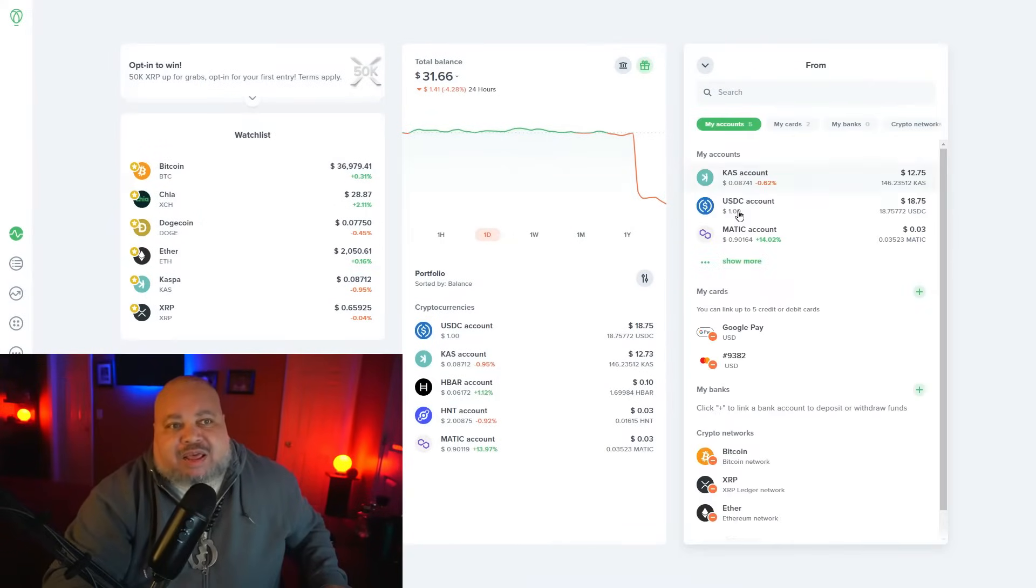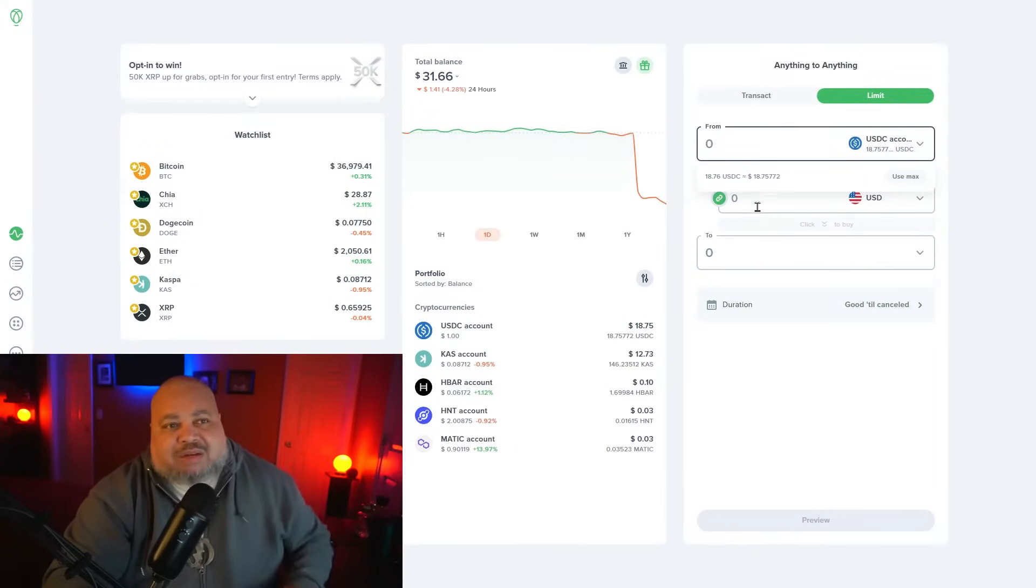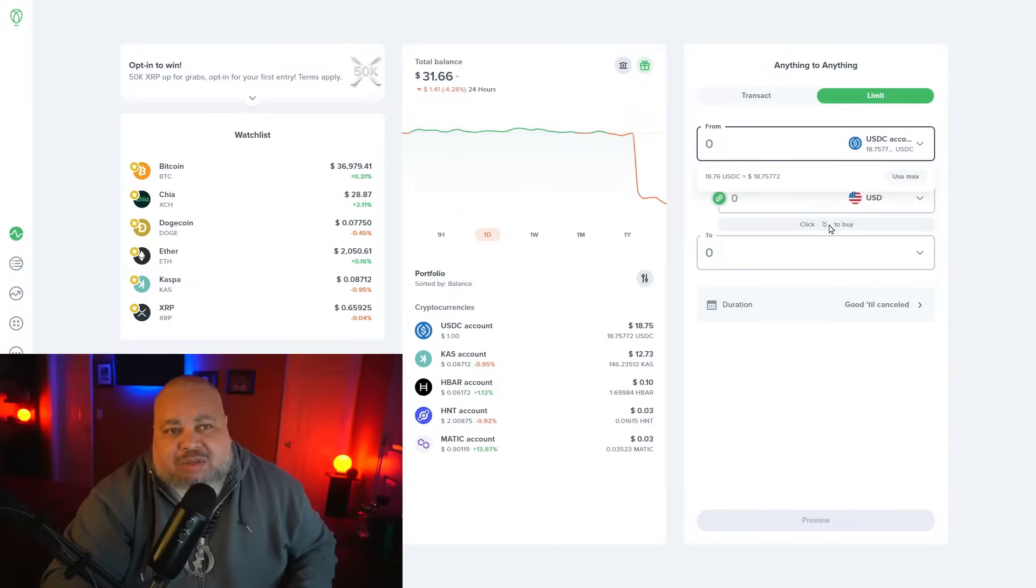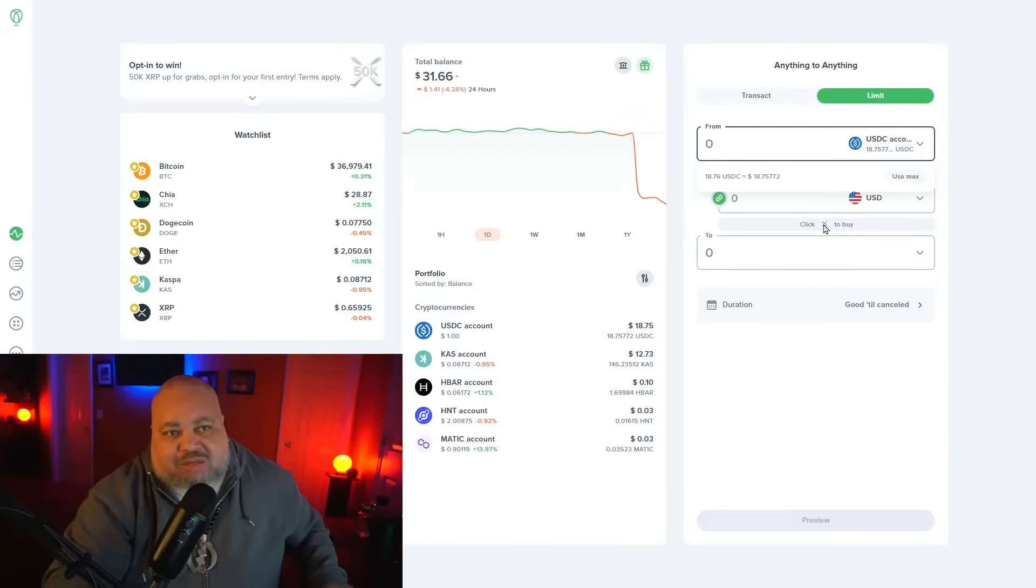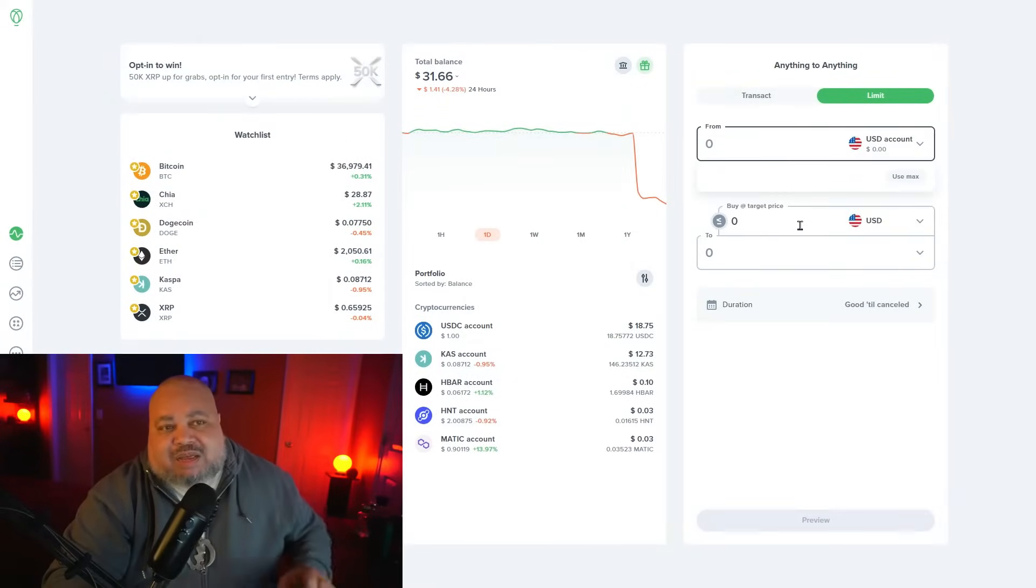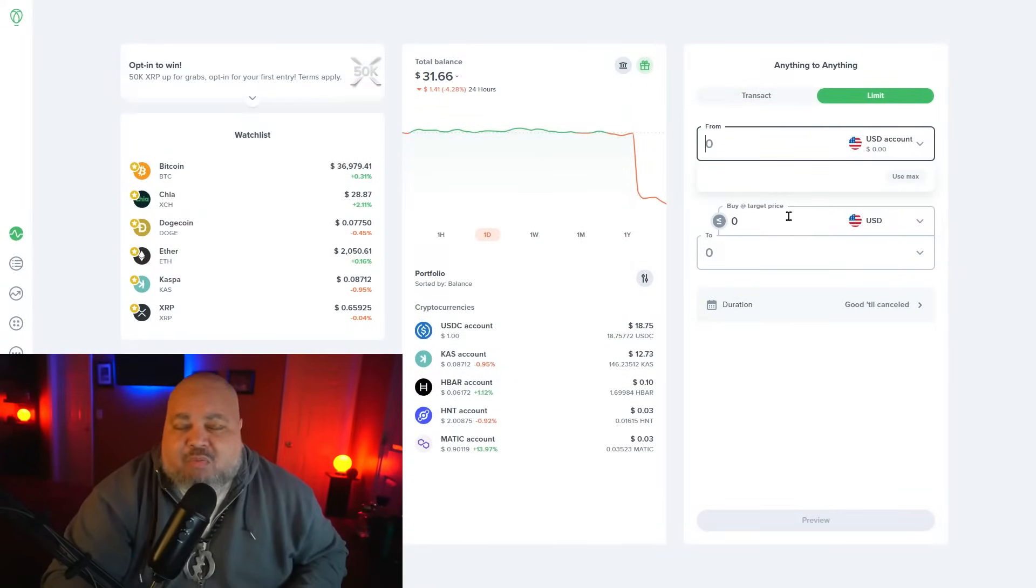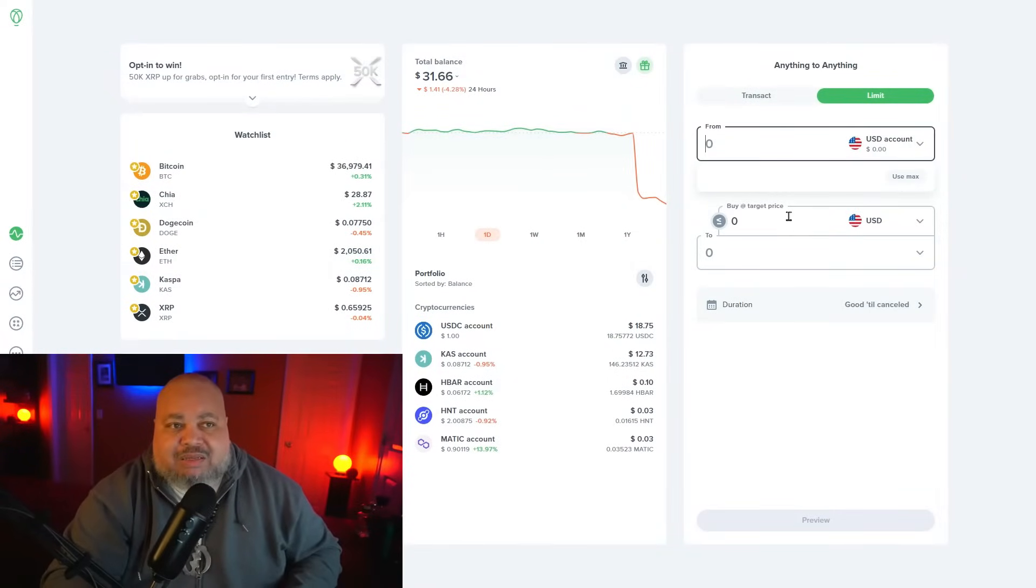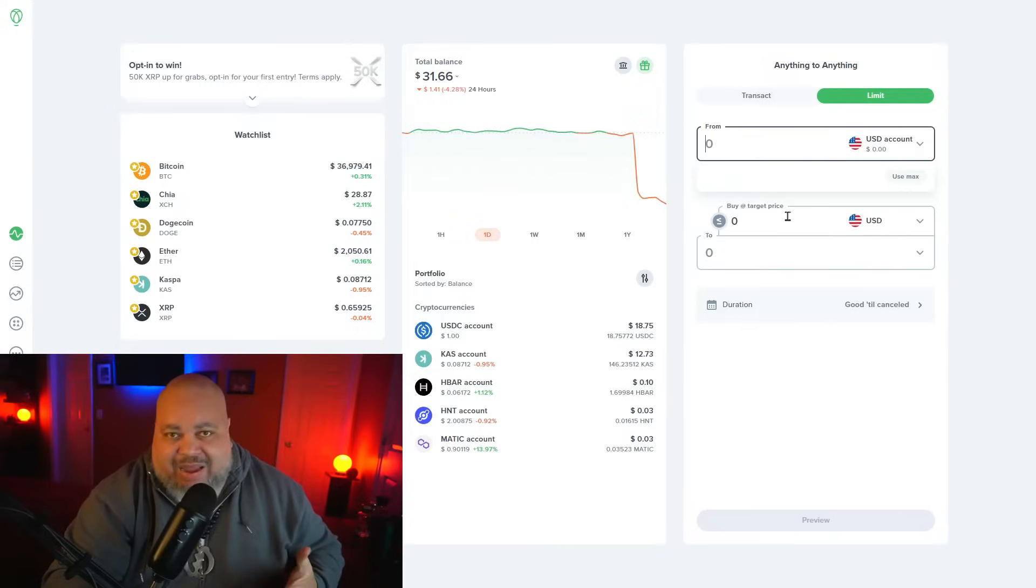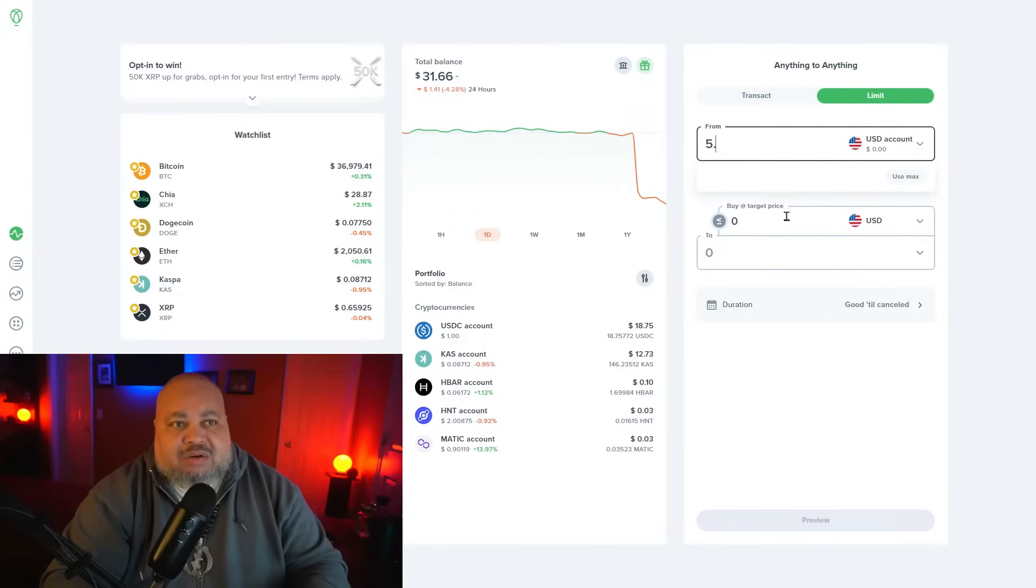Let's say we're going to buy it from the USD account. Now I'm going to hit this drop down menu to decide how much of whatever asset I'm going to buy. Let's start off with like five dollars.